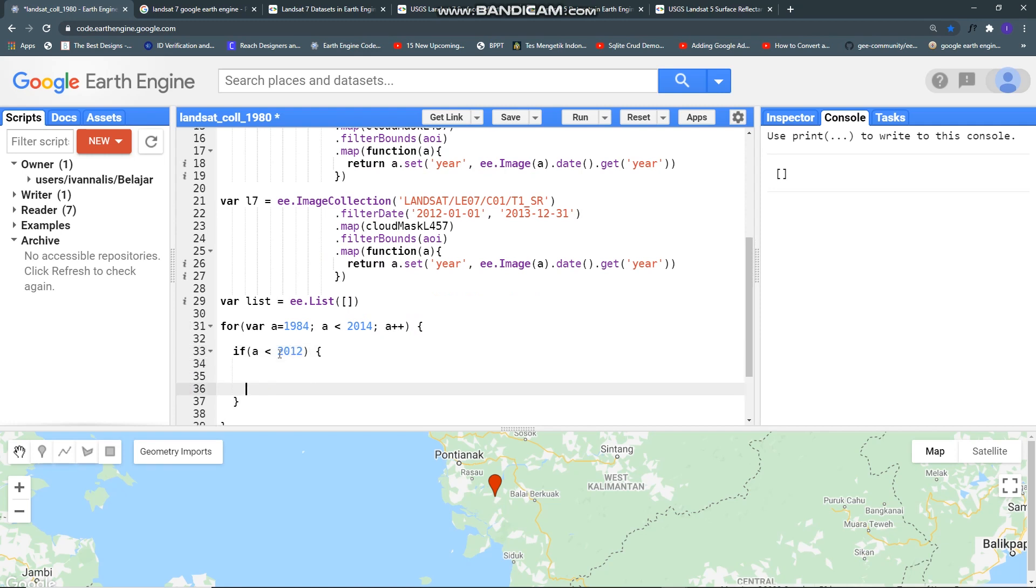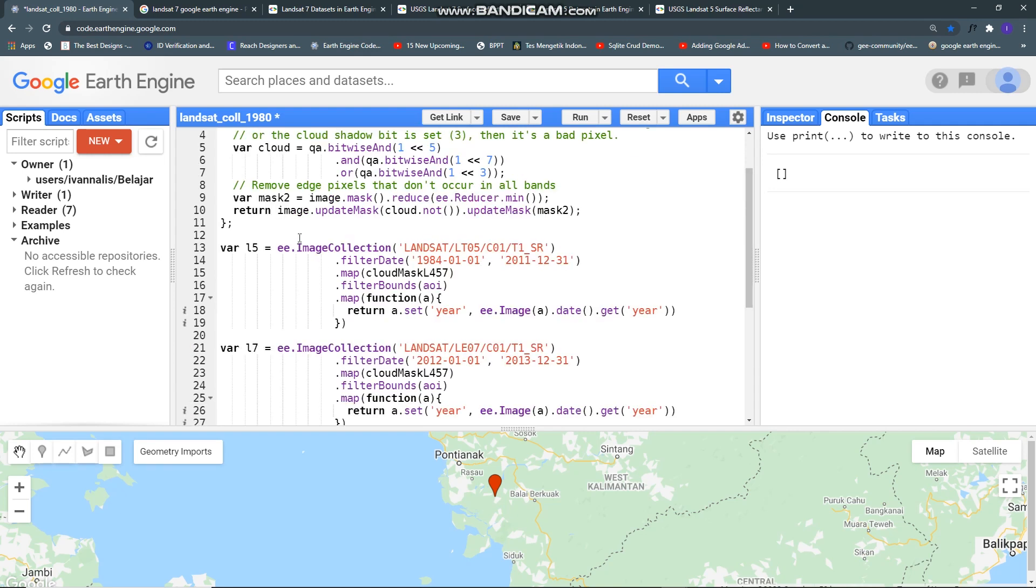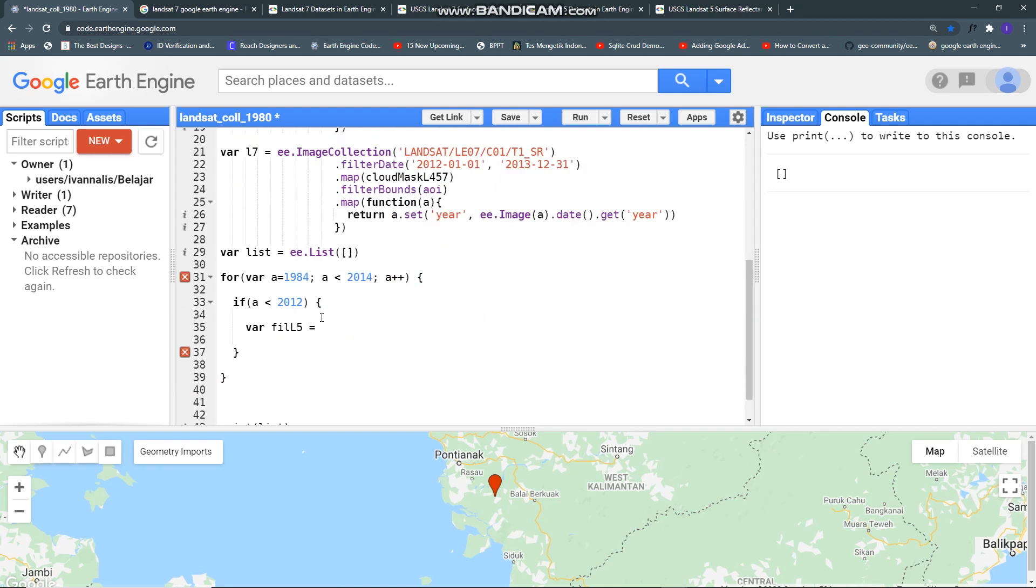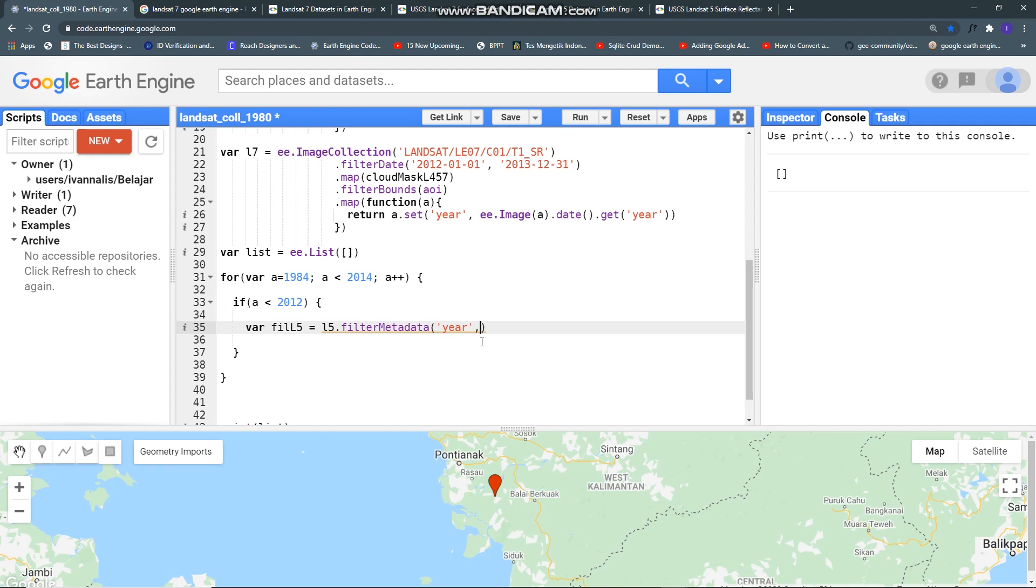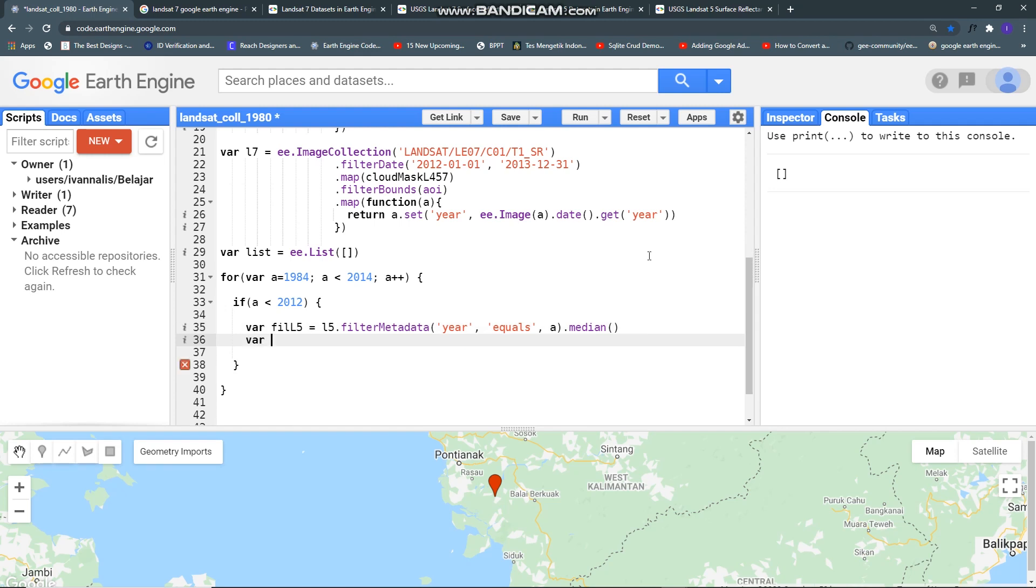First for Landsat 5, if a less than 2012 filter Landsat 5. So if a less than 2012 then filter Landsat 5, filter metadata by this year property equals a and then dot median. This code will select each image with same year then composite it to a single image representing for each year.